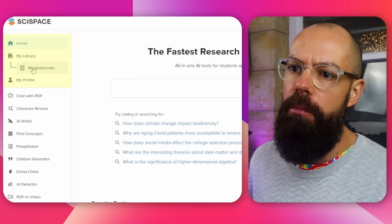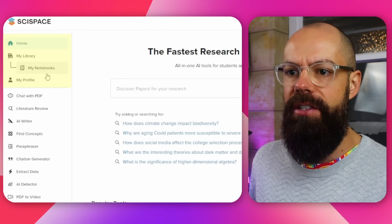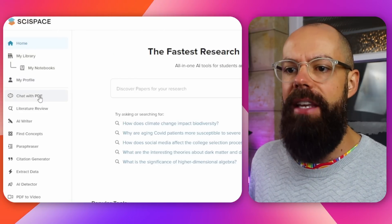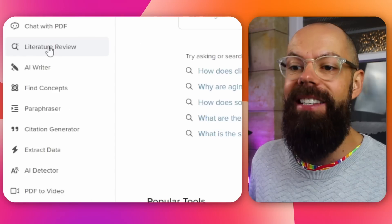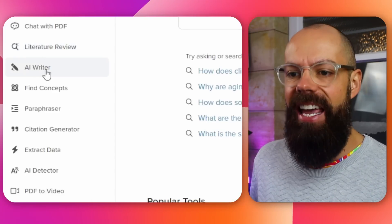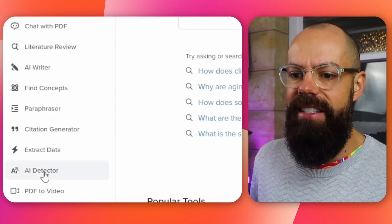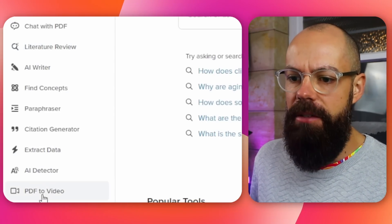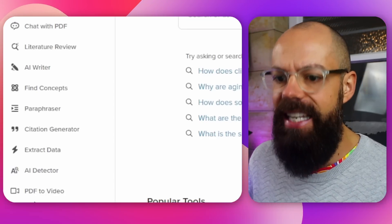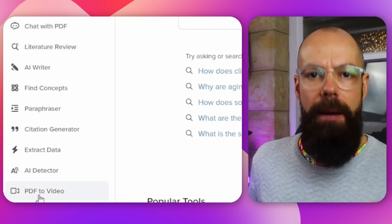The extra tools you'll see down here. We've got all the normal stuff that I've really loved in the past, and we've got this chat with PDF, which is the co-pilot that I've talked about in another video — go check it out after this. But essentially, it's this AI writer, find concepts, extract data, AI detector, PDF to video. There have been some crazy, awesome updates and I want to show you what they are.